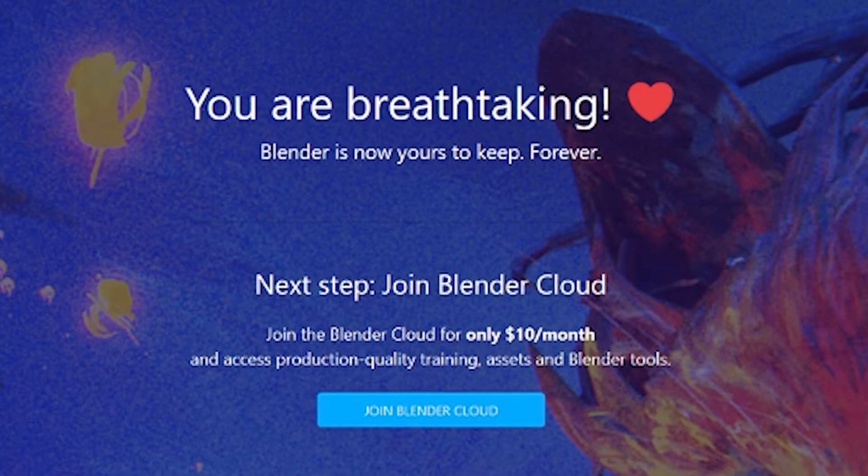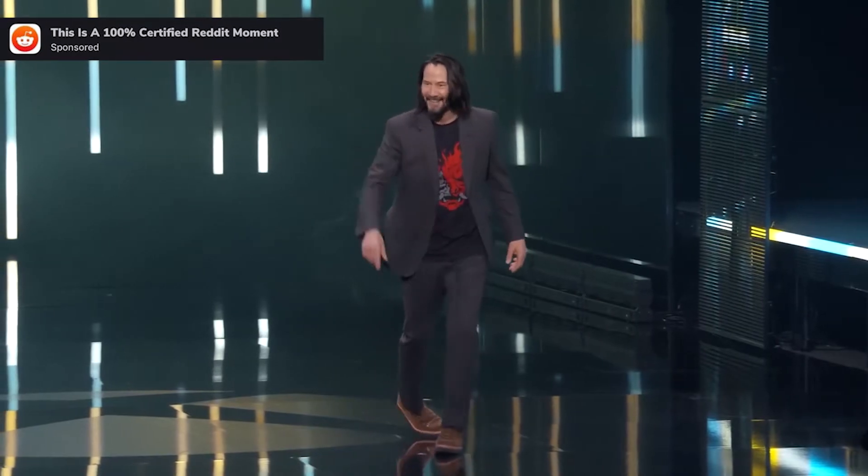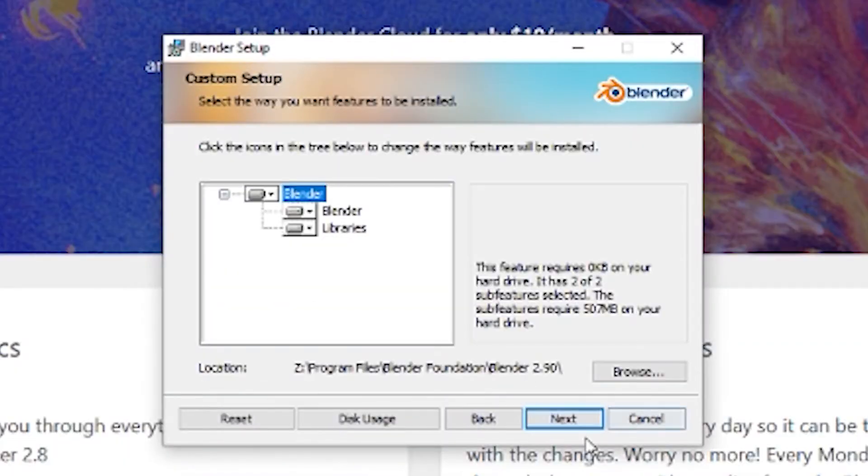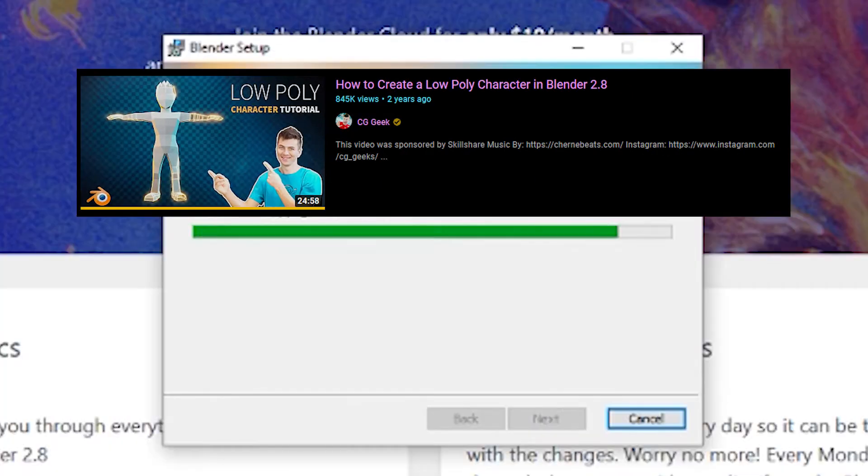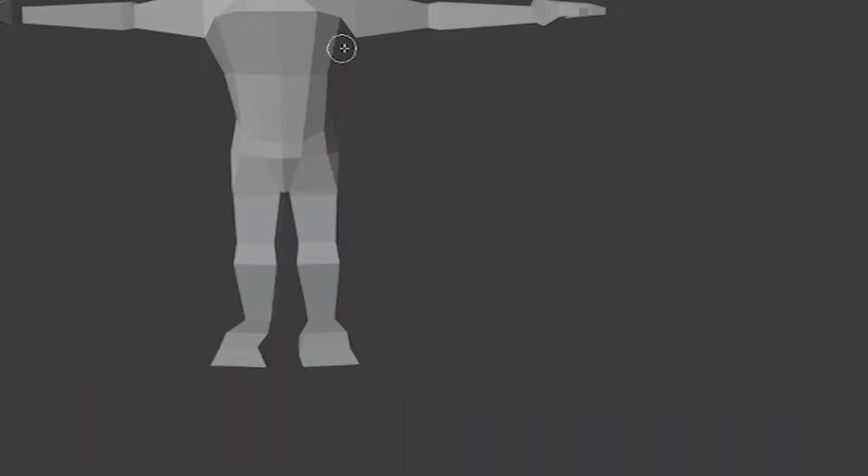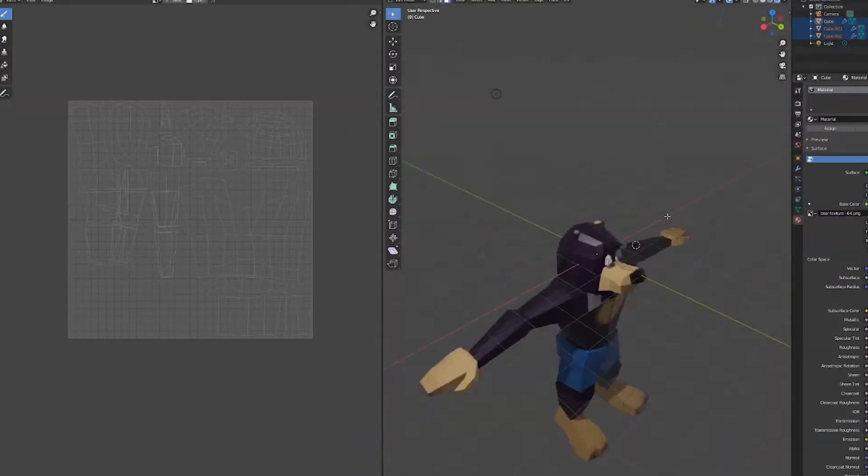Oh, Blender. No, no, no. After watching this video by CGGeek, I was a pro. And I was able to whip up this bad bear in no time.